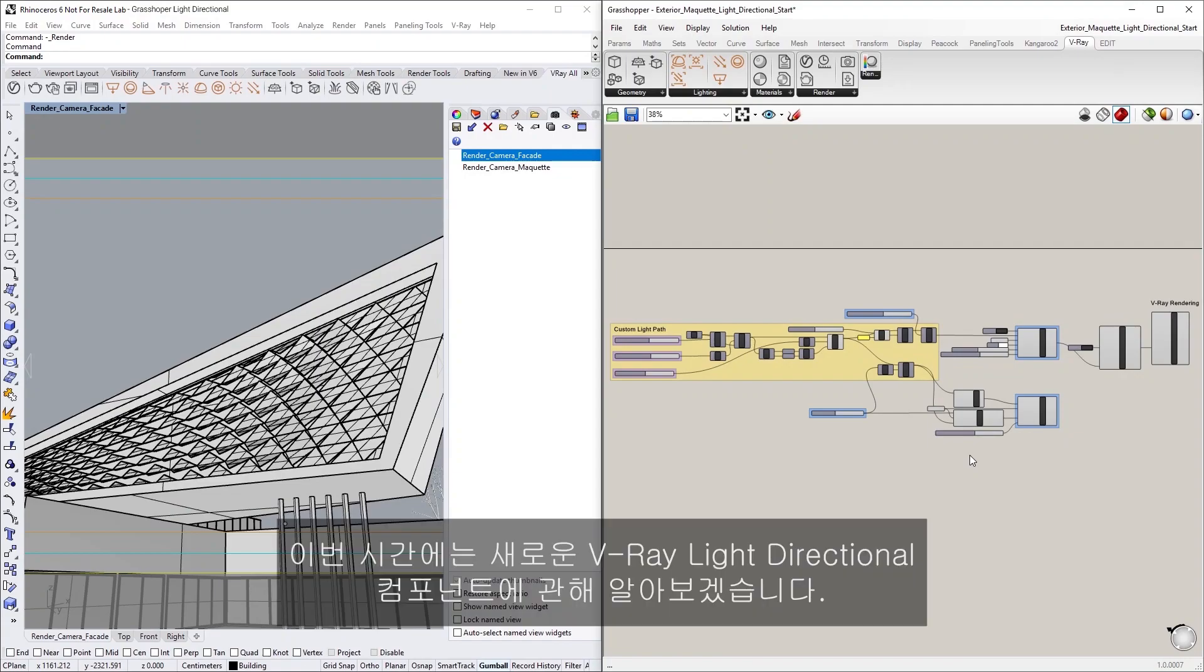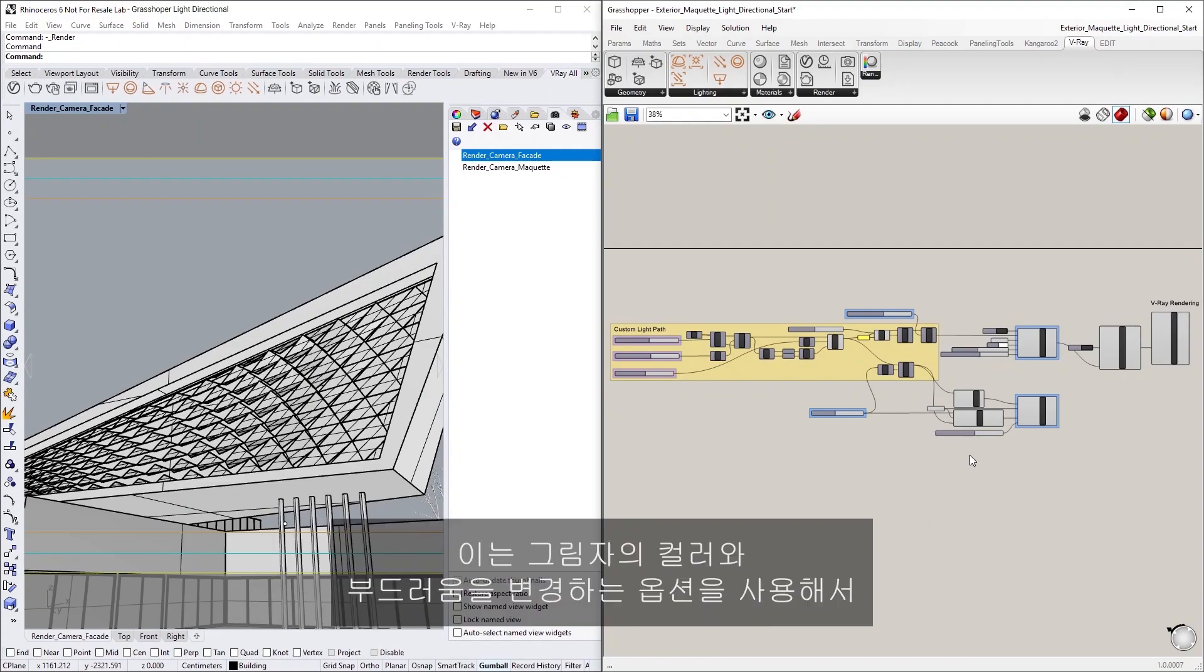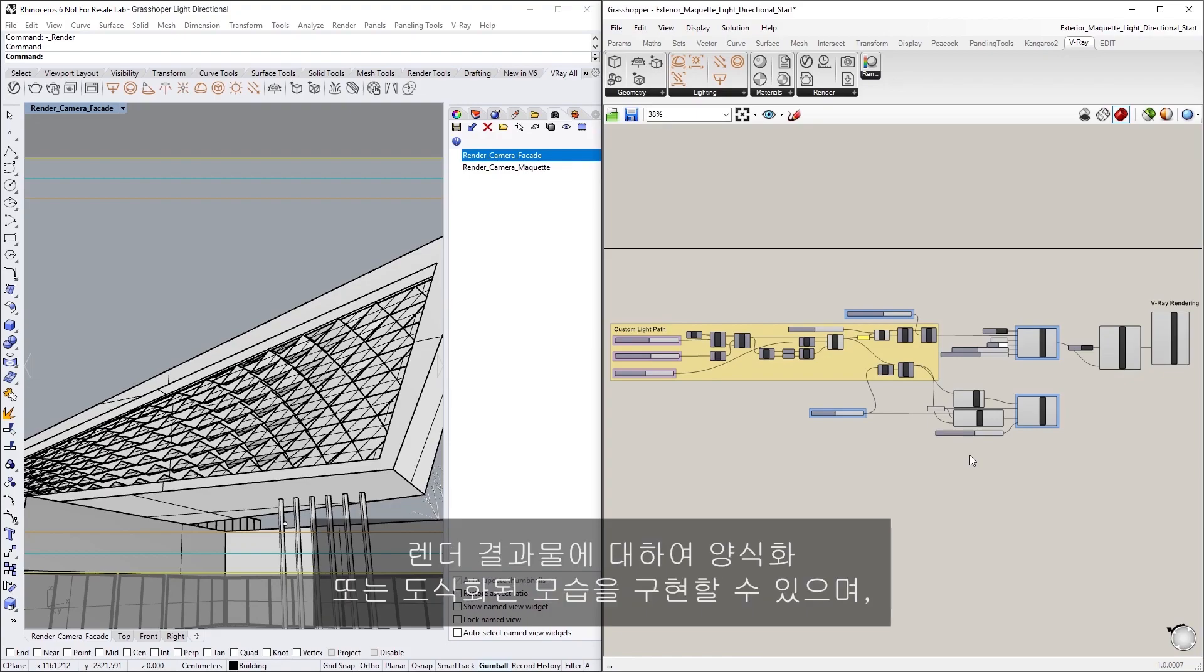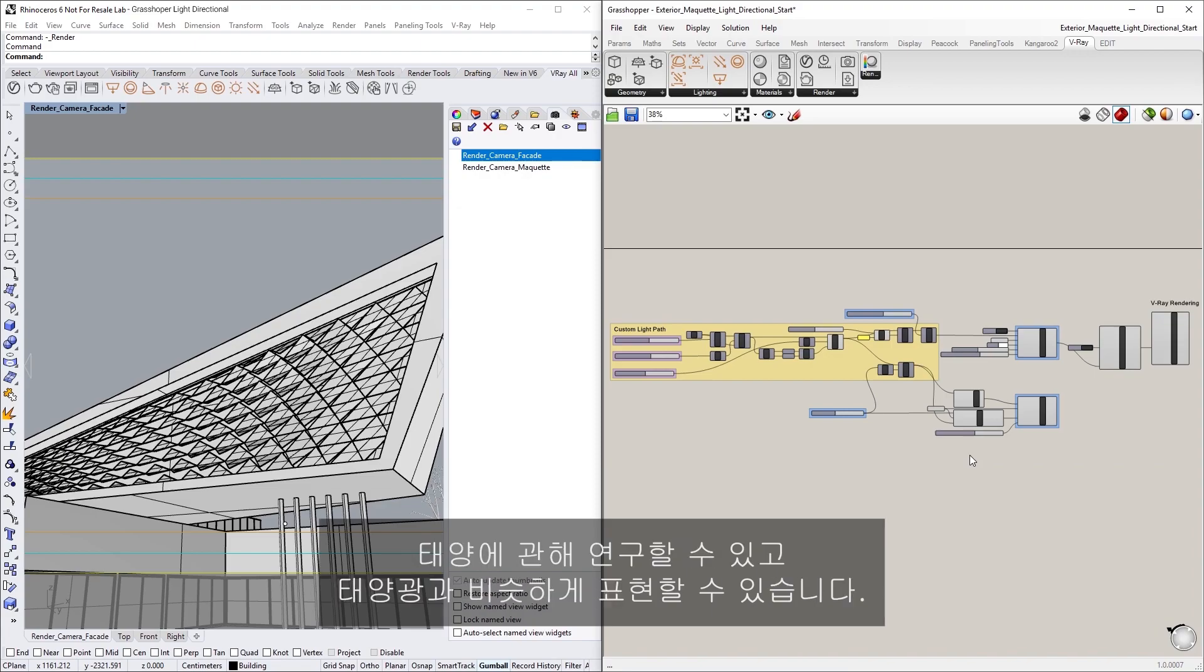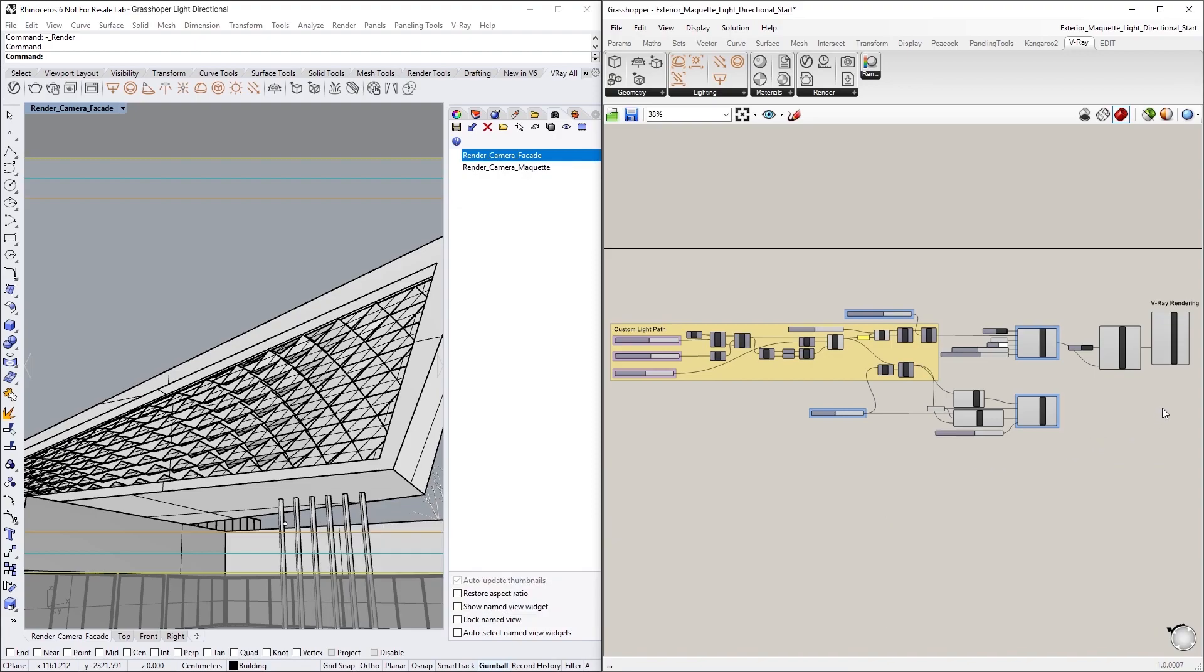In this lesson, we will learn about the new V-Ray Light Directional component, which can be used to achieve a stylized or schematic look for your render, create solar studies, and imitate sunlight, with the option to change the color and softness of the shadows.